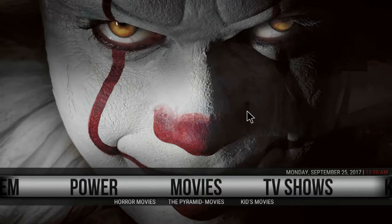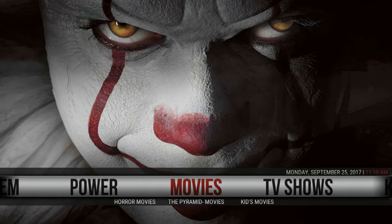Hey folks, how y'all doing? It's Big Darren with the Cable Cutters. I'm gonna go over our new build here — got a light build that we just put up and I'll go through it with you guys. It's a little tutorial for everybody who doesn't know what they're doing yet, so you got a little walkthrough.